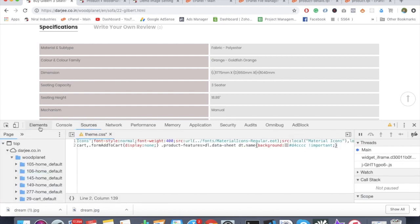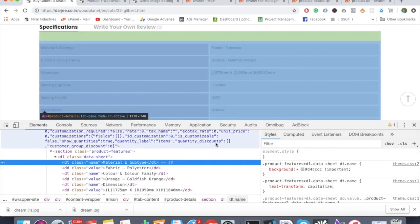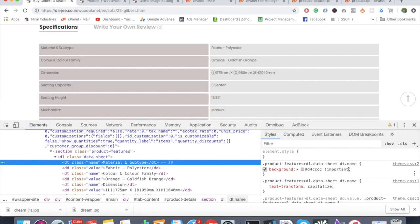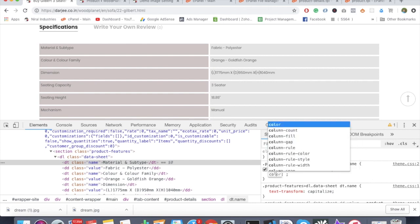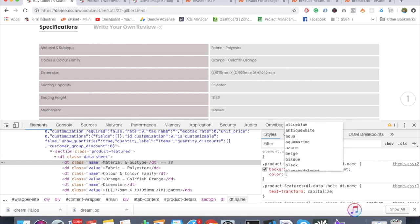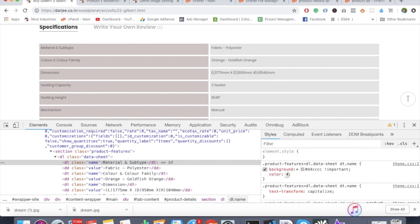Once you've added the class in the source, you can edit this particular thing here also. Now what I have to do is change the color of the text, so I'm making it white.